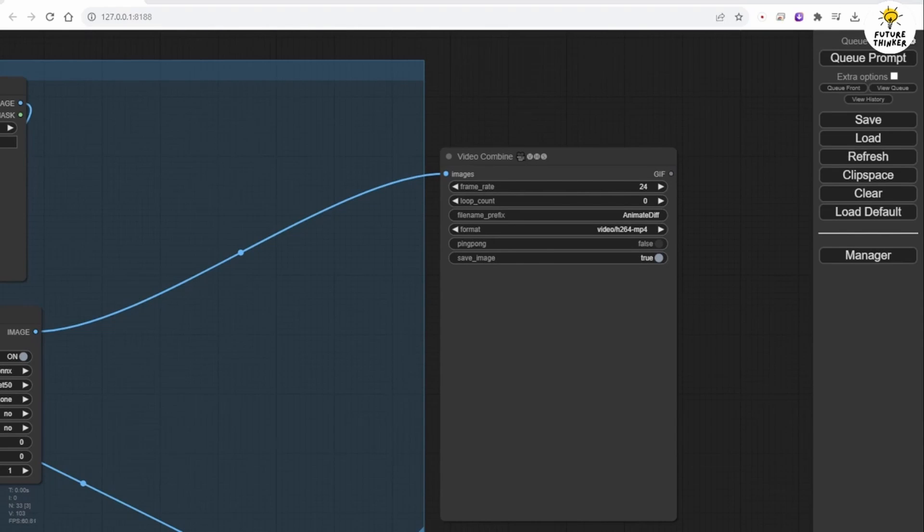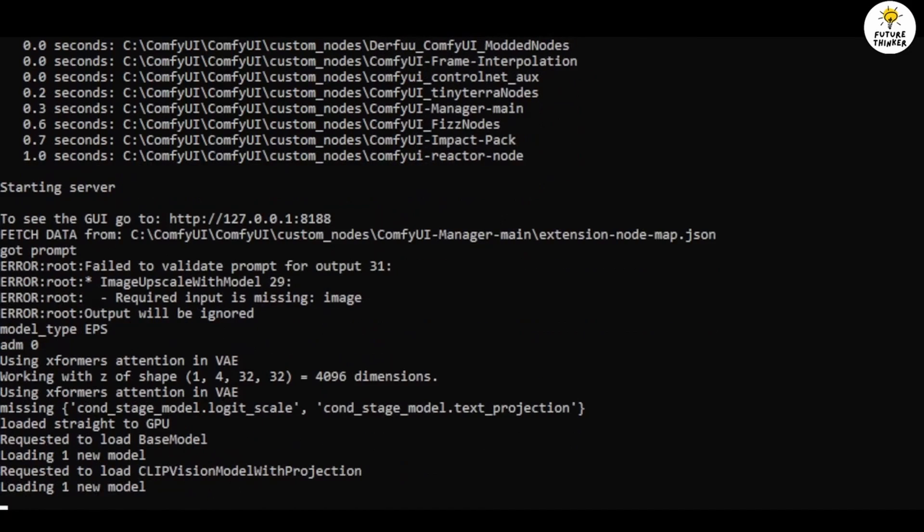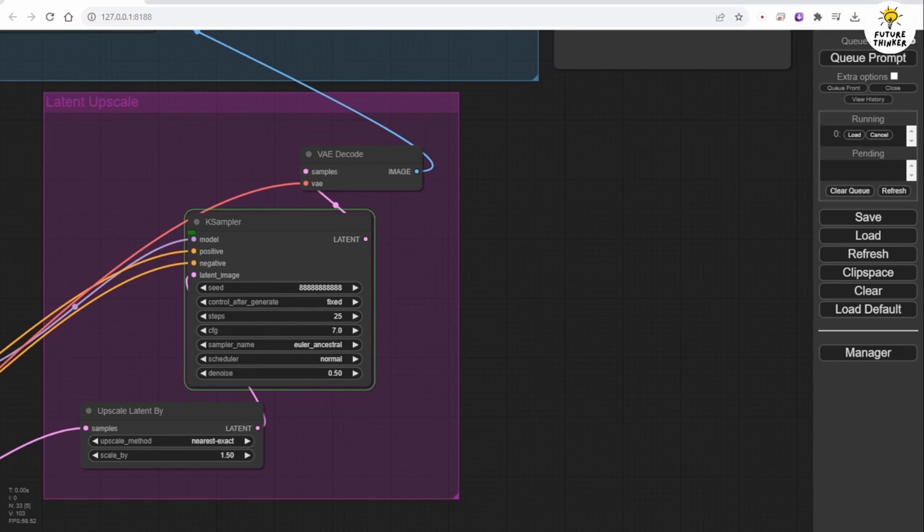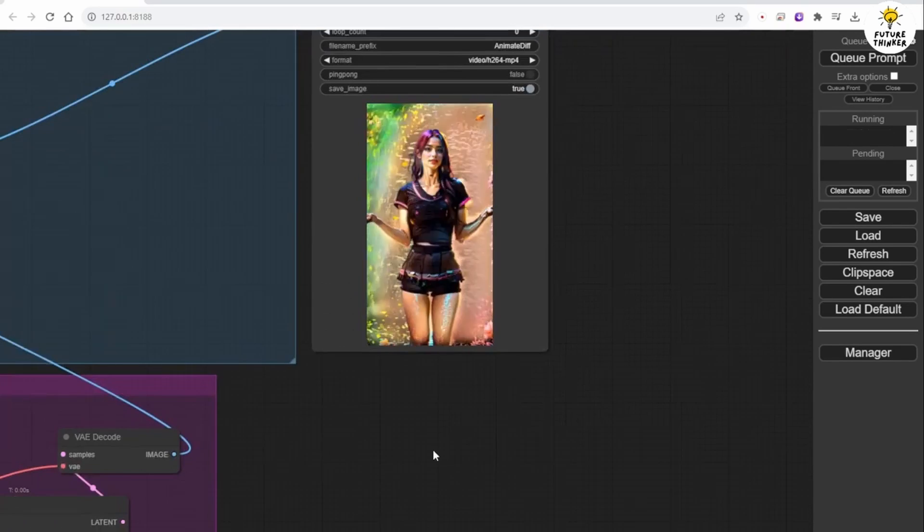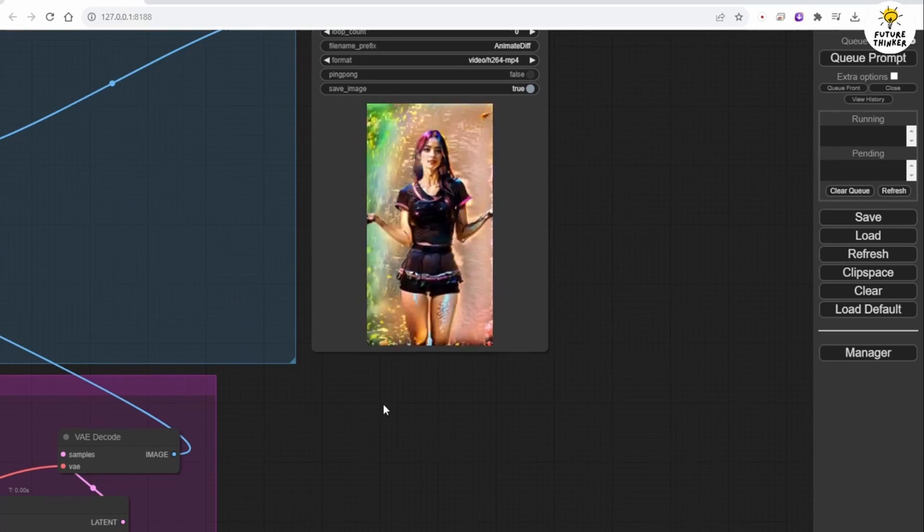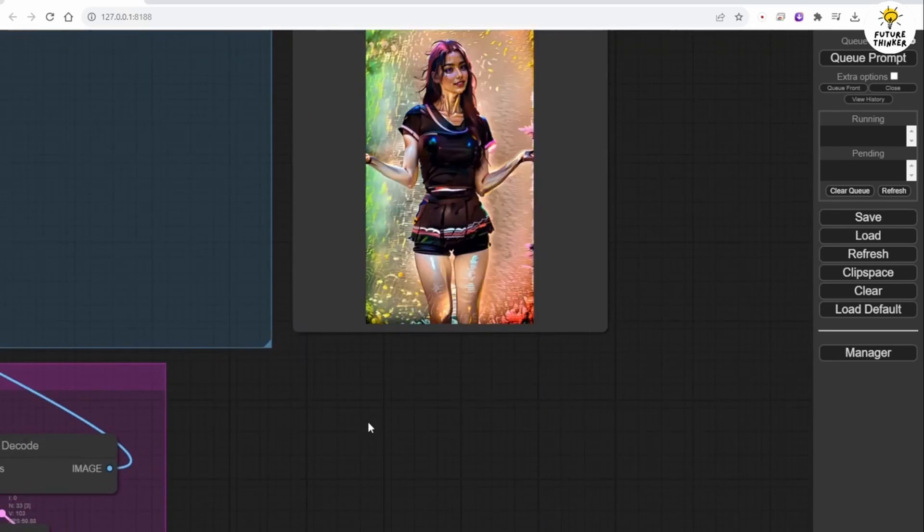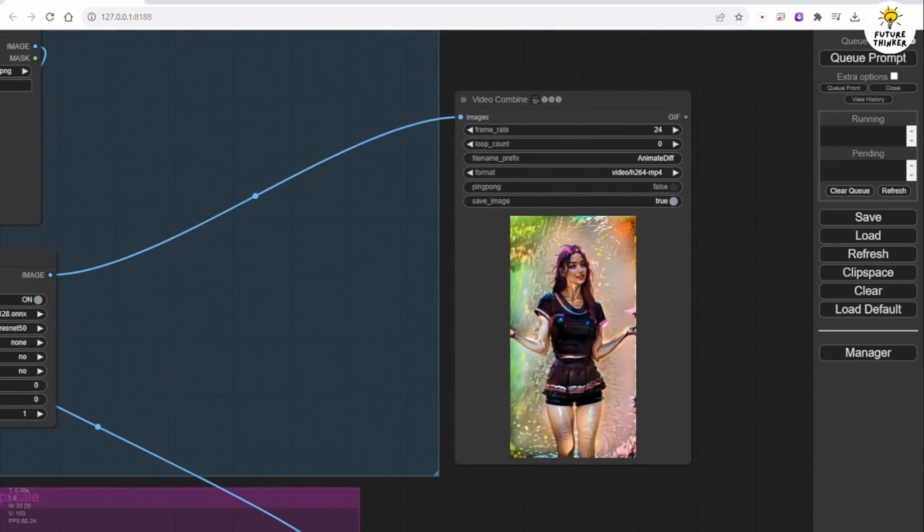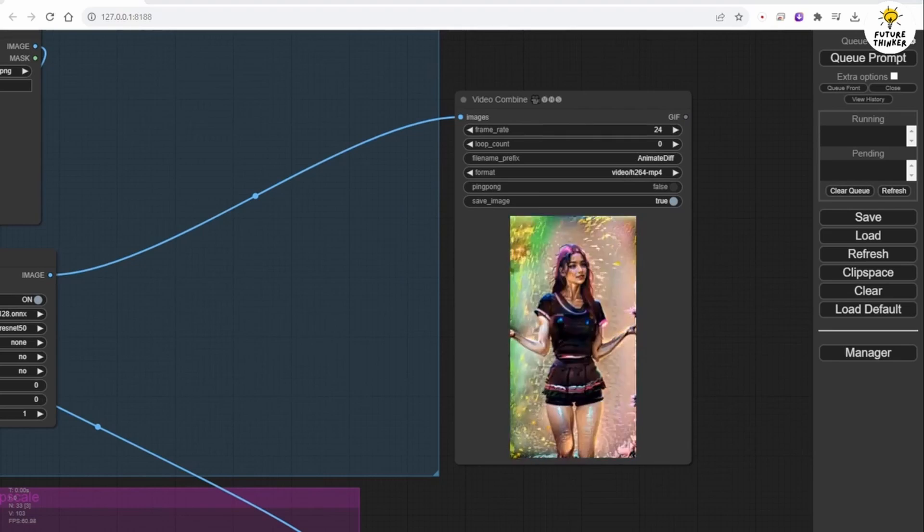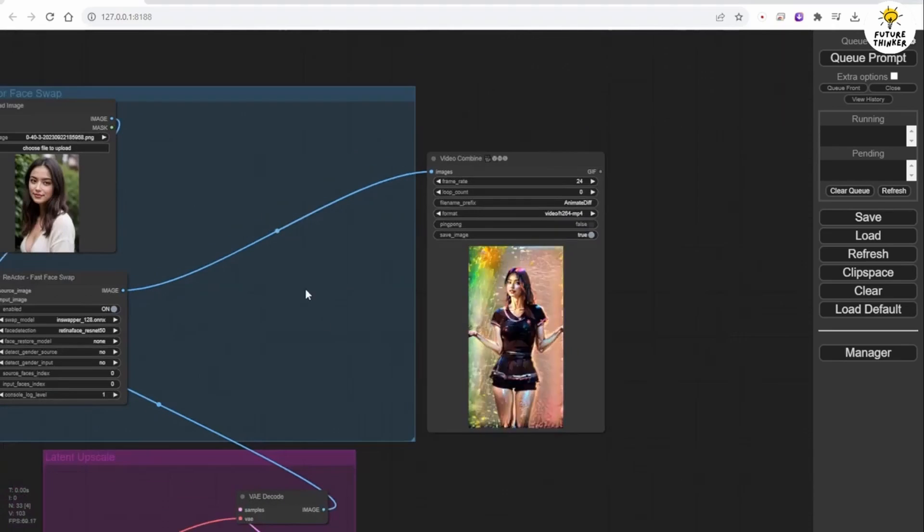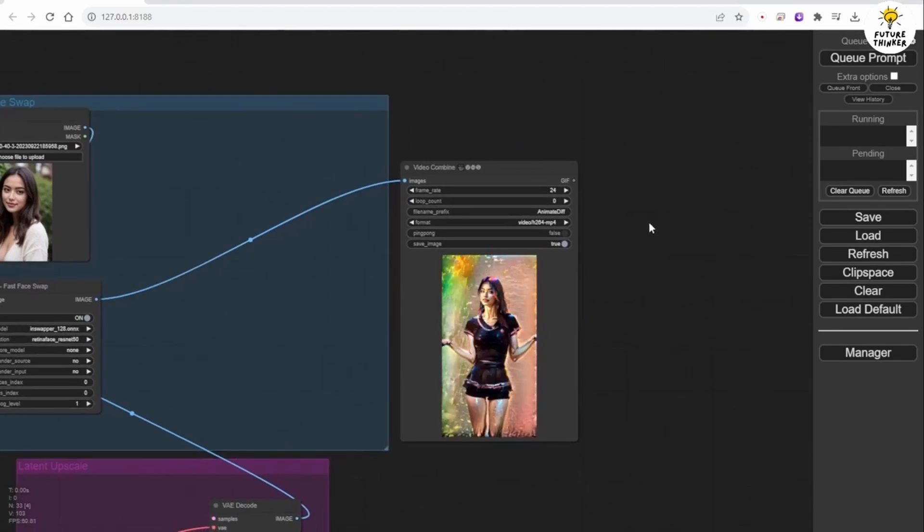Click Queue Prompt and wait for the result. As you can see, the animation result has a rainbow-style shiny color from the IP adapter, and the character's face in the dance is using our face swap source image.